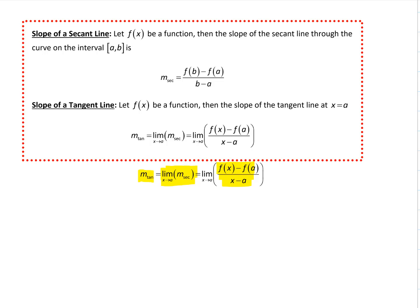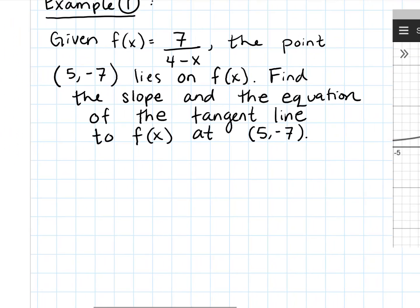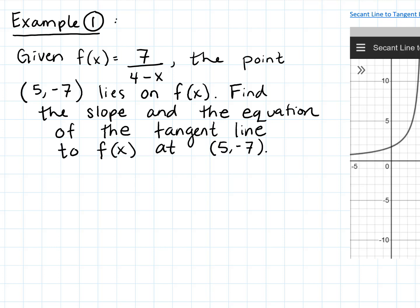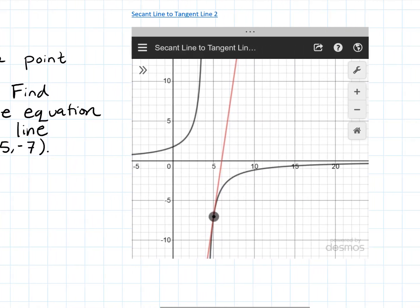So that's just a quick overview. Let's take a look at a specific example. If we're given a function f of x equals 7 over 4 minus x, and we want to find the slope of the tangent line — and ultimately the equation of the tangent line — to that curve at the specific point (5, negative 7). This rational function has a vertical asymptote when the denominator equals zero, which is at x equals 4.